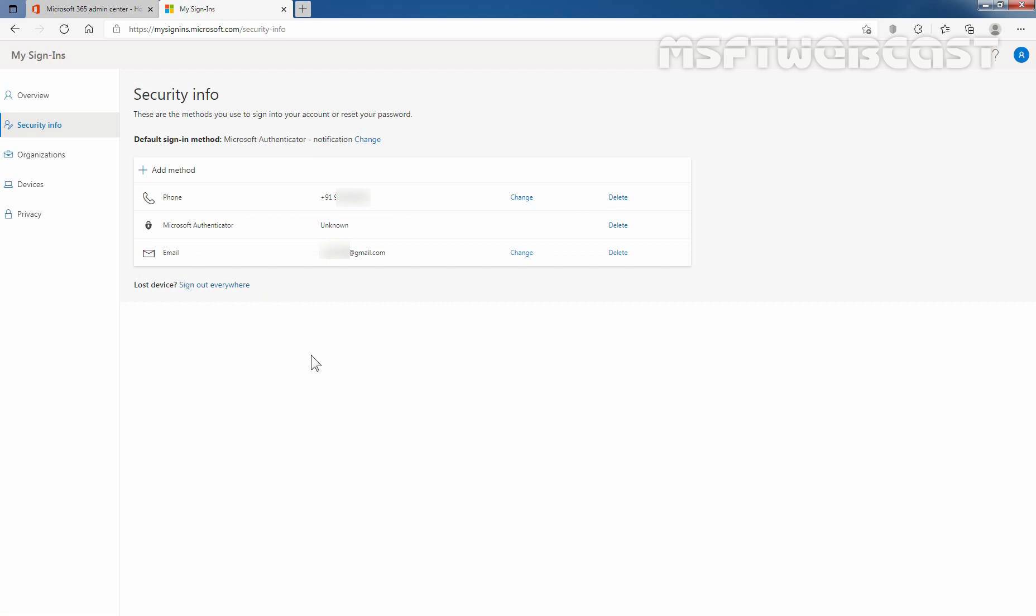So that's it for this video. In this video, we have added recovery email address and phone number for Office 365 administrator. So if somehow they forgot their password, they can self reset their password using the phone number and alternate email address. Thank you for watching this video. Have a nice day.